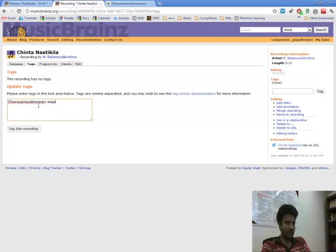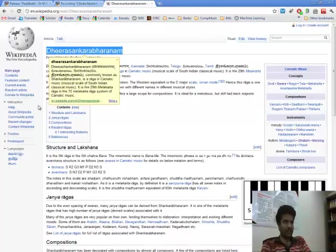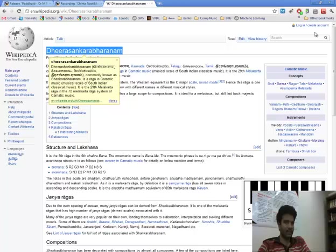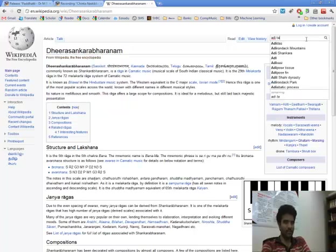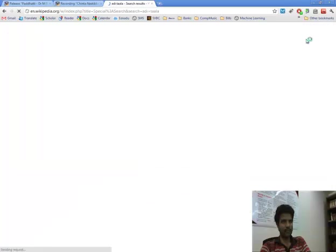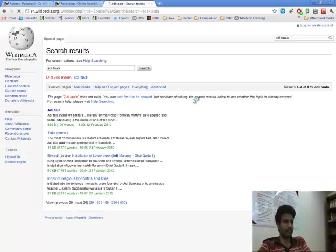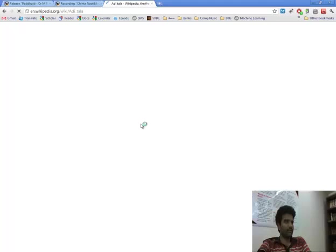So let us search for Adithala in Wikipedia. So there is Adithala.